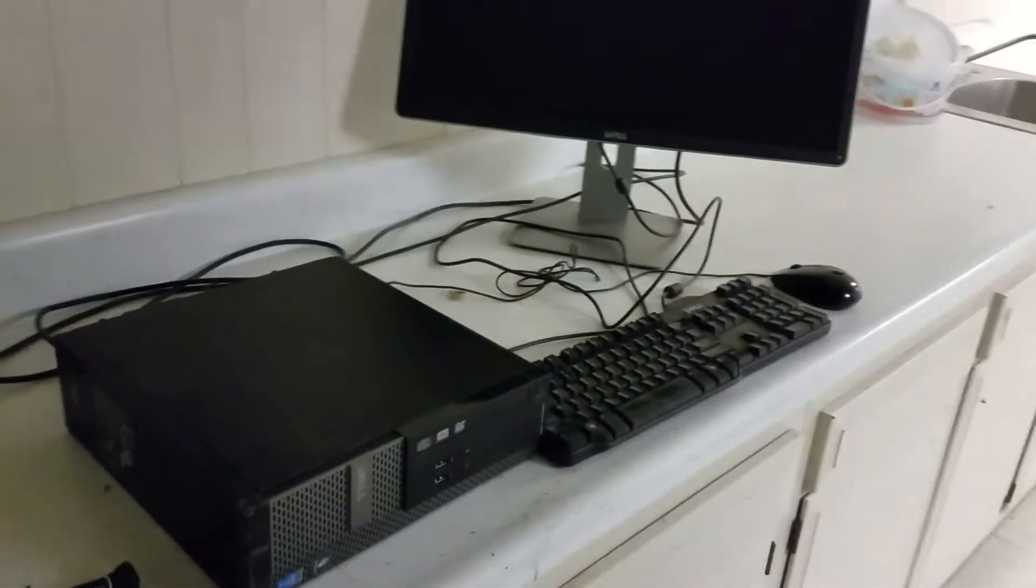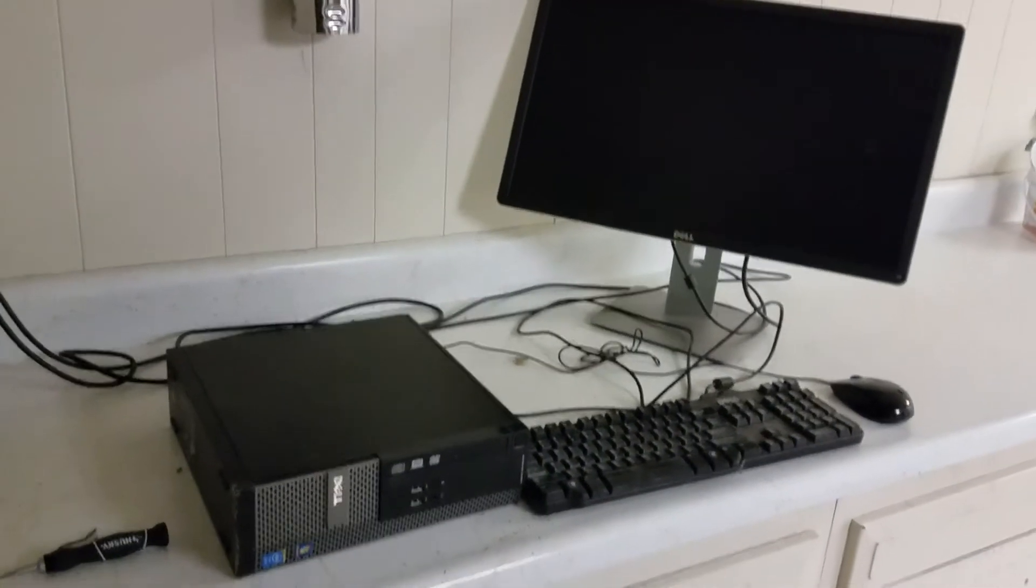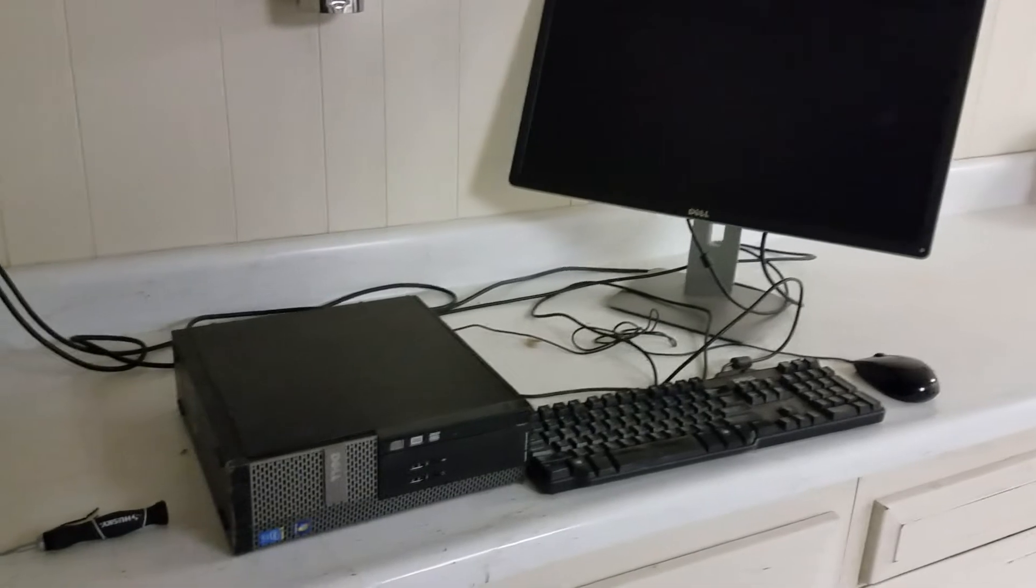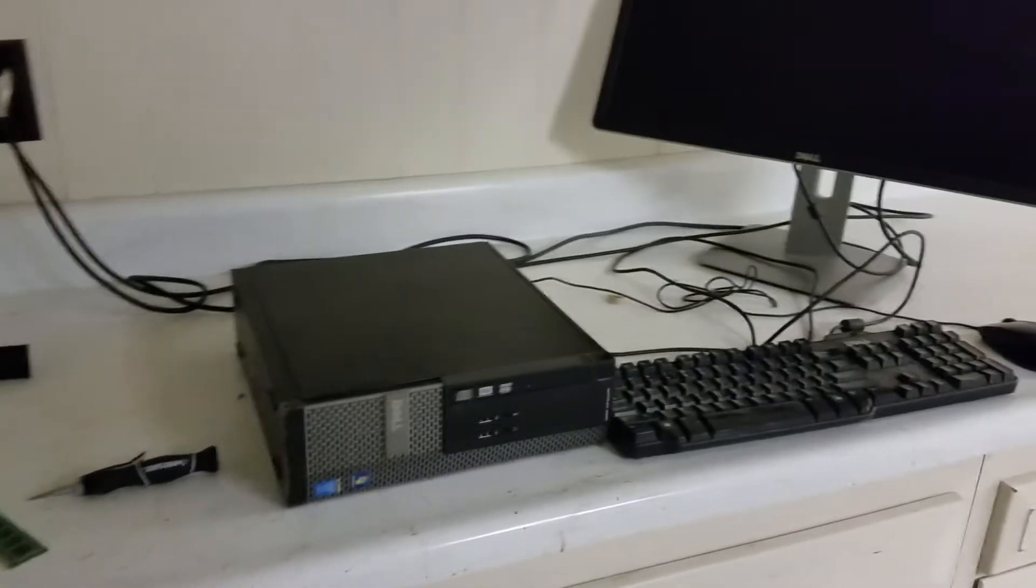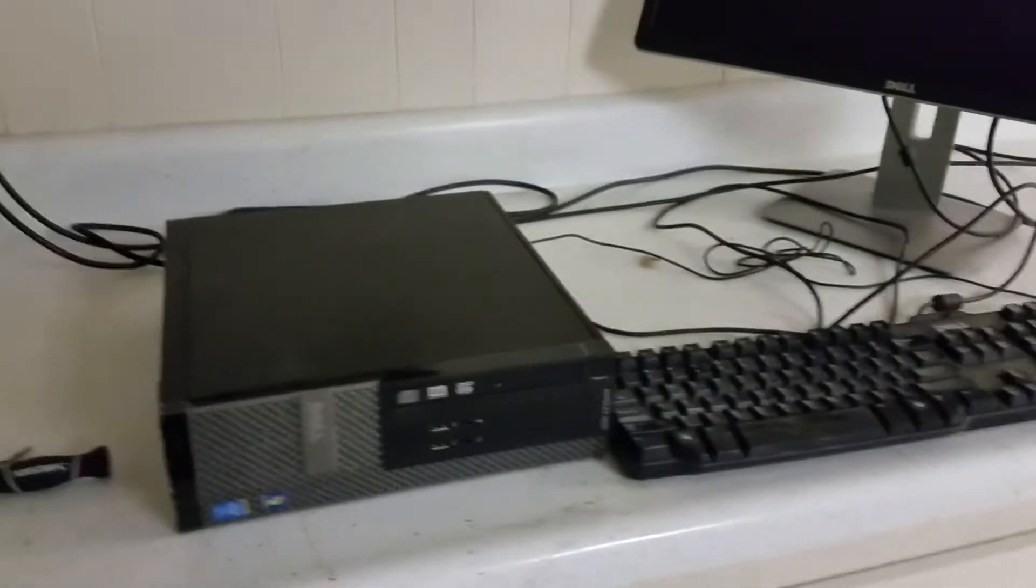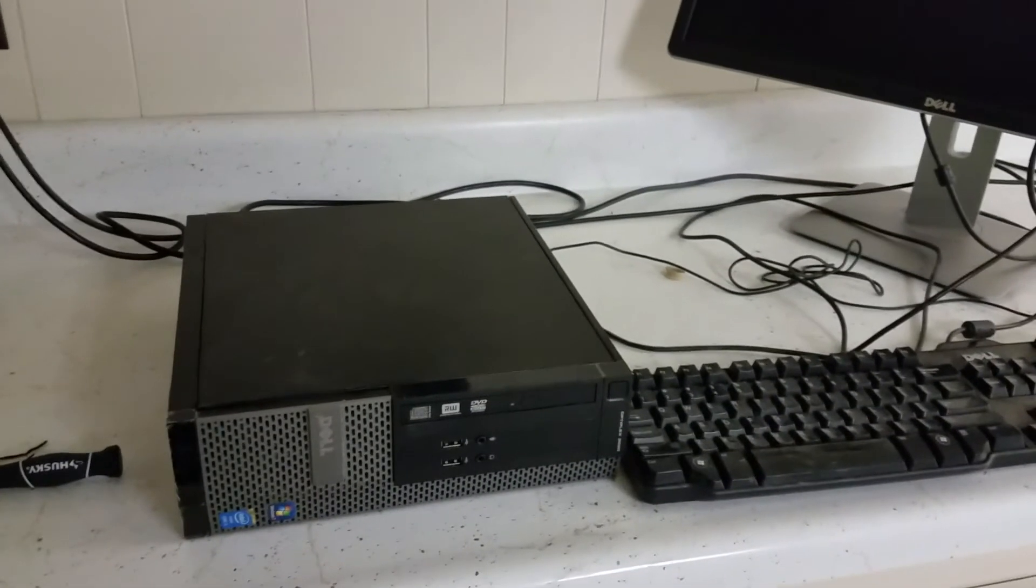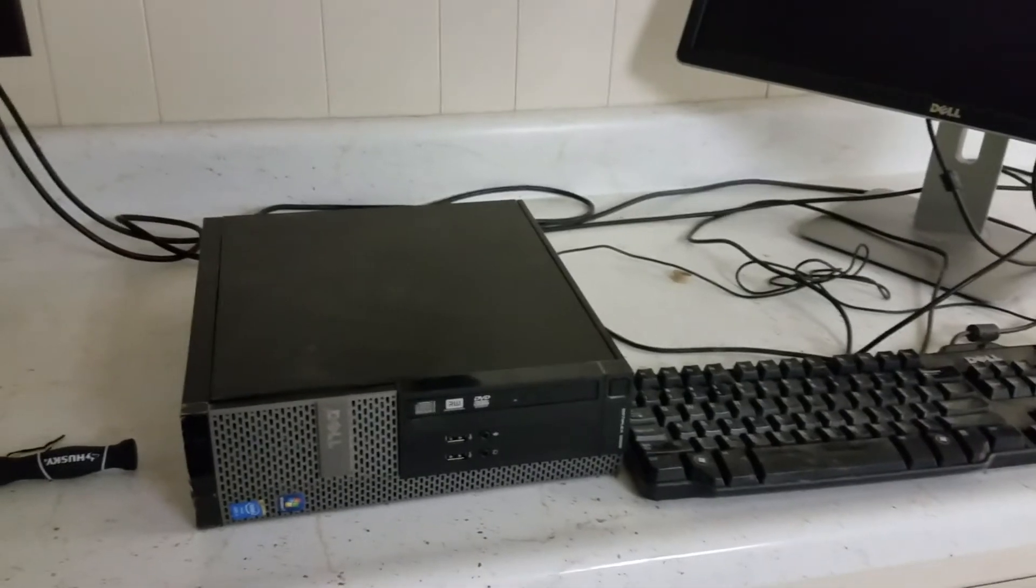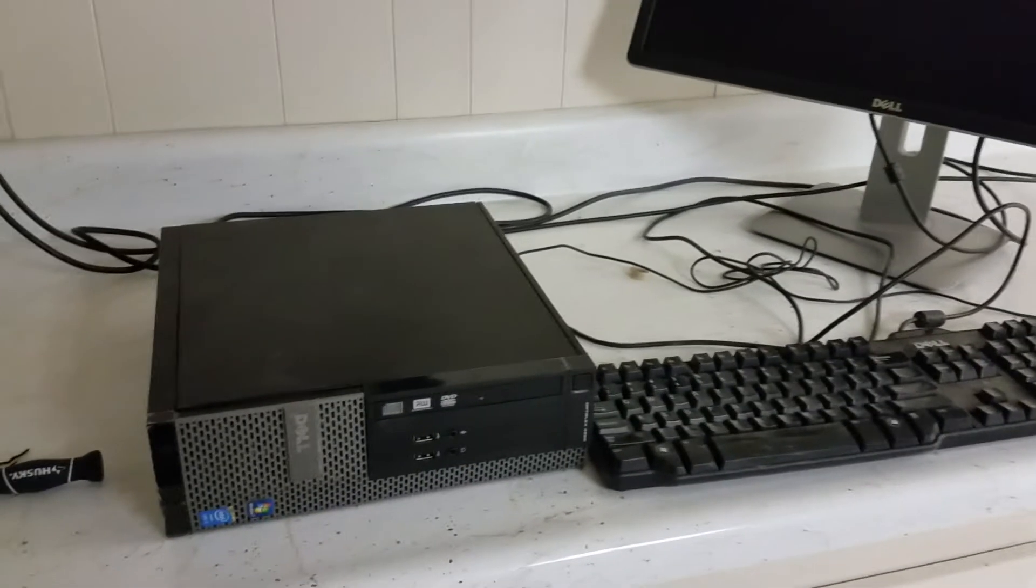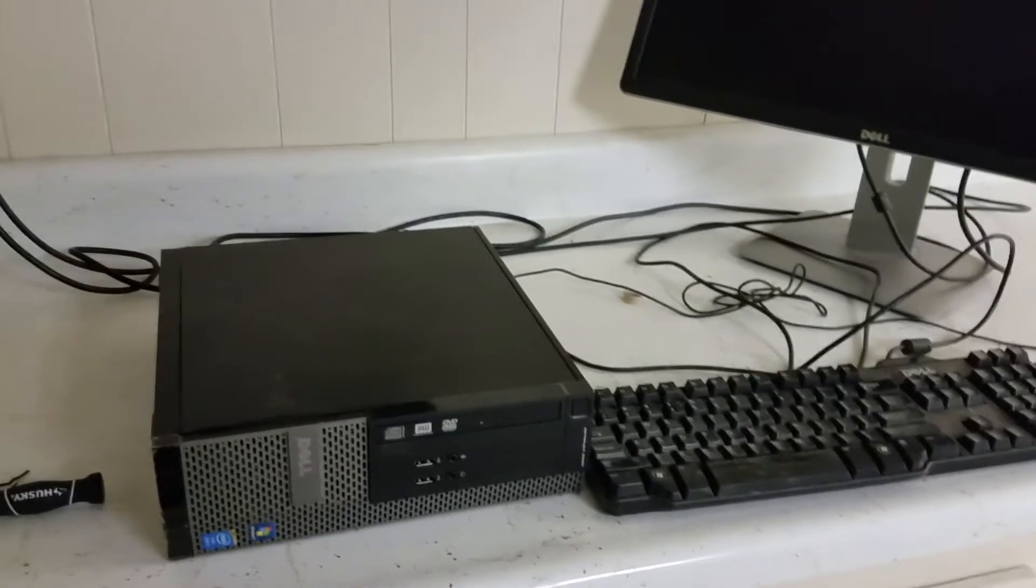Hey guys, this is Sean again. Today we're gonna work on a Dell Optiplex 3020 SFF. I'm gonna show you how to upgrade your hard drive to SSD.